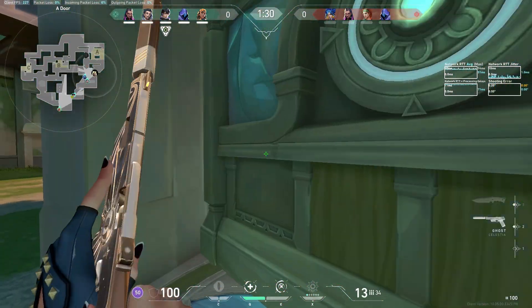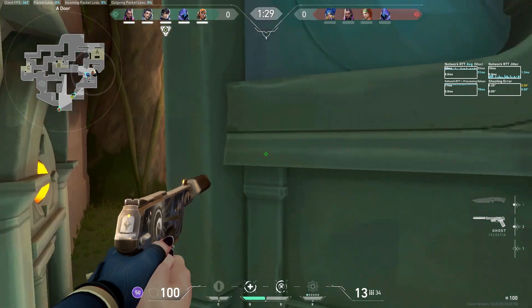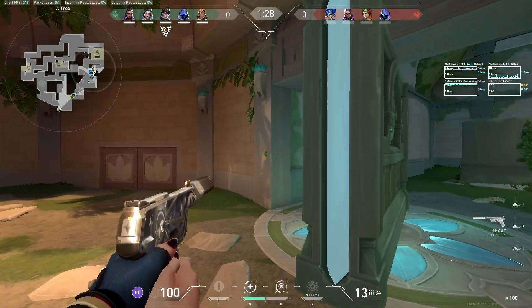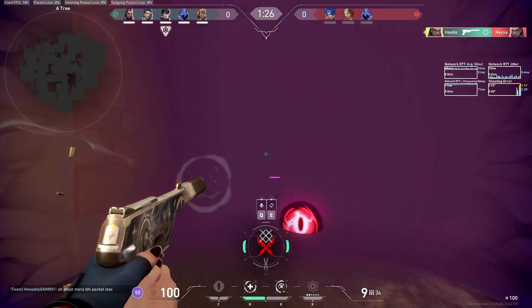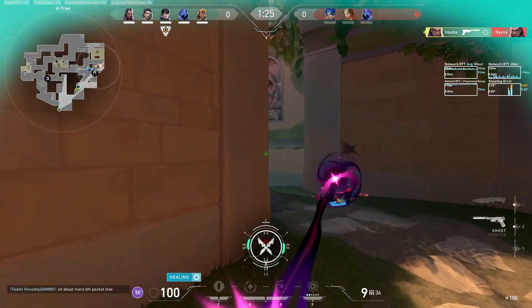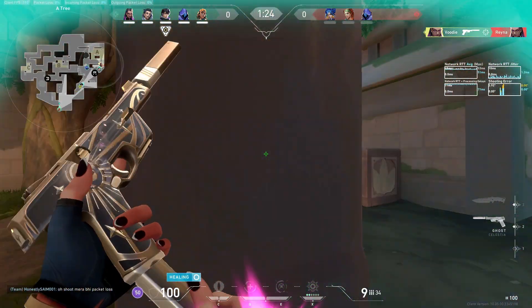Whenever you launch Valorant, your GPU has to compile shaders before rendering the game environment, textures, and effects.